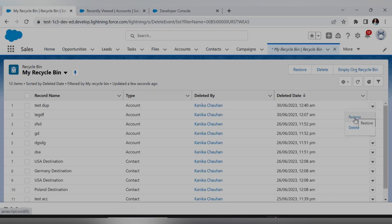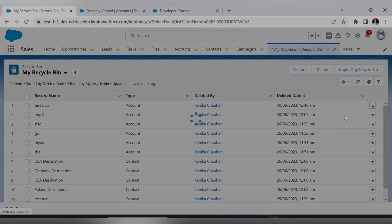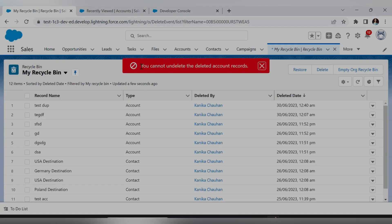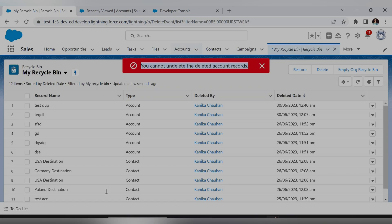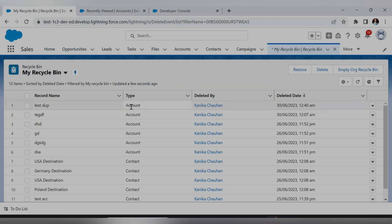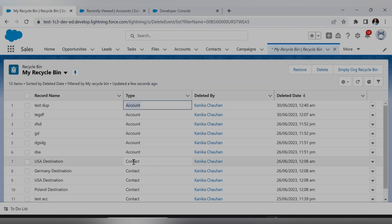Here is the record we recently deleted. Let's try to undelete it — 'Restore' is the option. As soon as I click on this, my trigger should fire and show an error that you cannot undelete this. And as you can see, it has shown the message we passed in the addError function: 'You cannot undelete this' — this is the Account object.